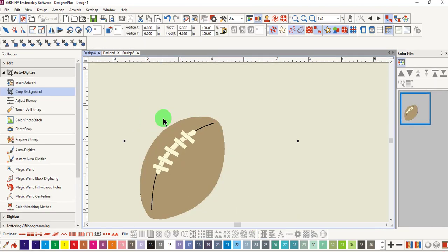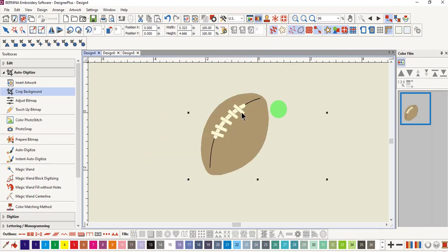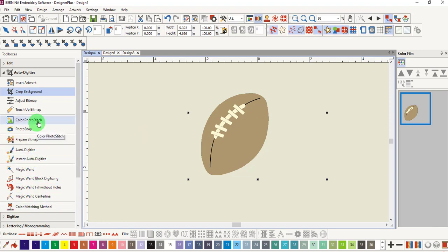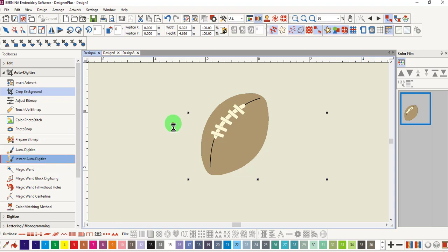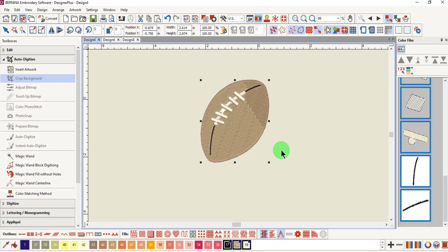Press Enter to crop. The football is now ready to be processed. I'll click on instant auto digitize and stitches are added to the picture. Of course this can be reshaped. You can change the type of stitch and change the colors.